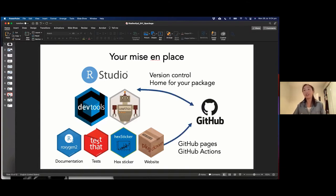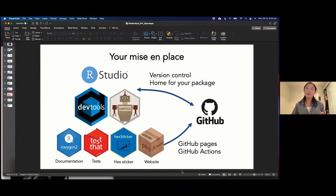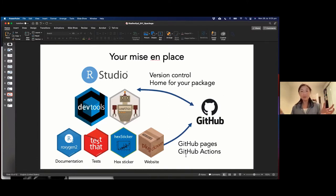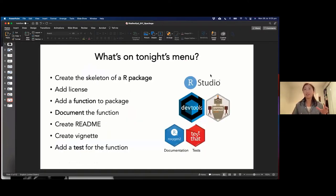If you're starting to use Git or use it regularly, I really encourage you to host your future R package on GitHub. It provides a really nice place for your R package to live, it's easy for people to download, it provides version control, and you can unlock GitHub features like GitHub Pages for hosting your website, as well as GitHub Actions for continuous integration and automating a lot of the R package building. Unfortunately, we're just going to be building the bare basics of a package tonight.